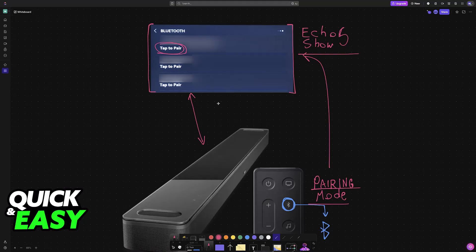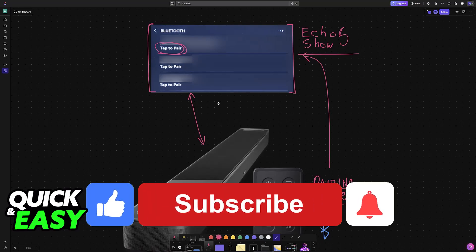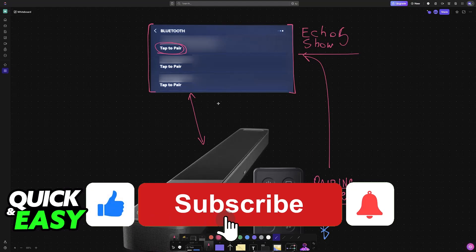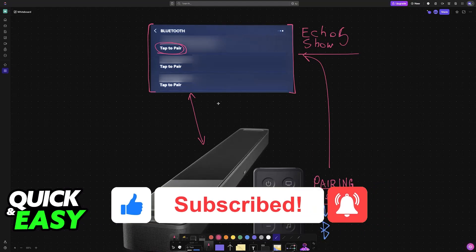I hope I was able to help you on how to connect Bluetooth speaker to Echo Show 5. If this video helped you, please be sure to leave a like and subscribe for more very easy tips. Thank you for watching!